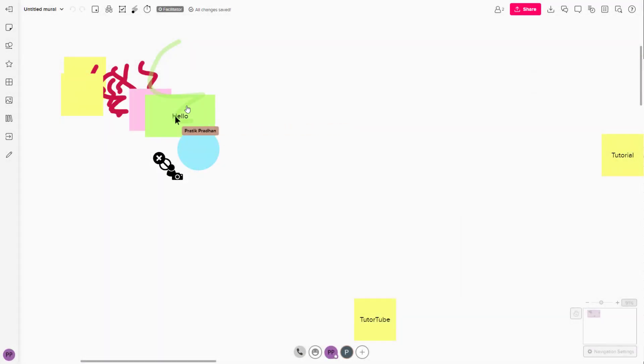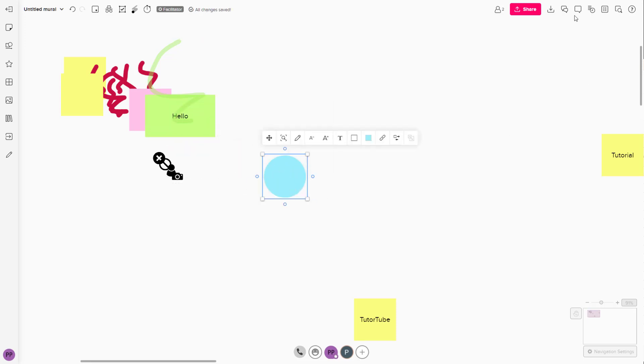So over here, you can see that I got some objects right here. And let's say I want to leave a comment on this object.